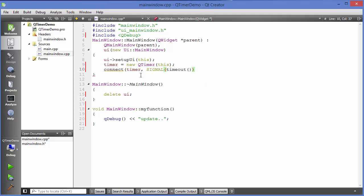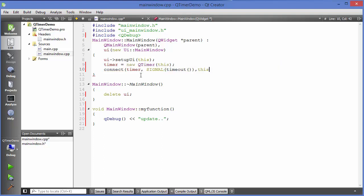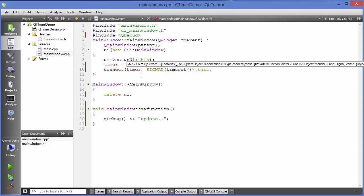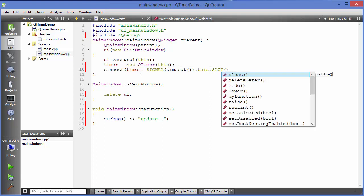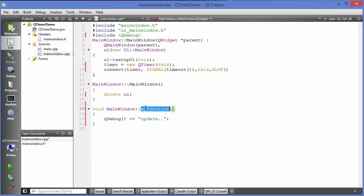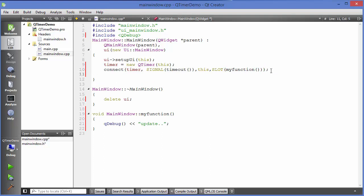The third argument is the parent, so just write this, and the fourth argument is the slot. Just write slot here and slot will be the function which we have defined. Just copy this function and provide it here, and then close your connect.